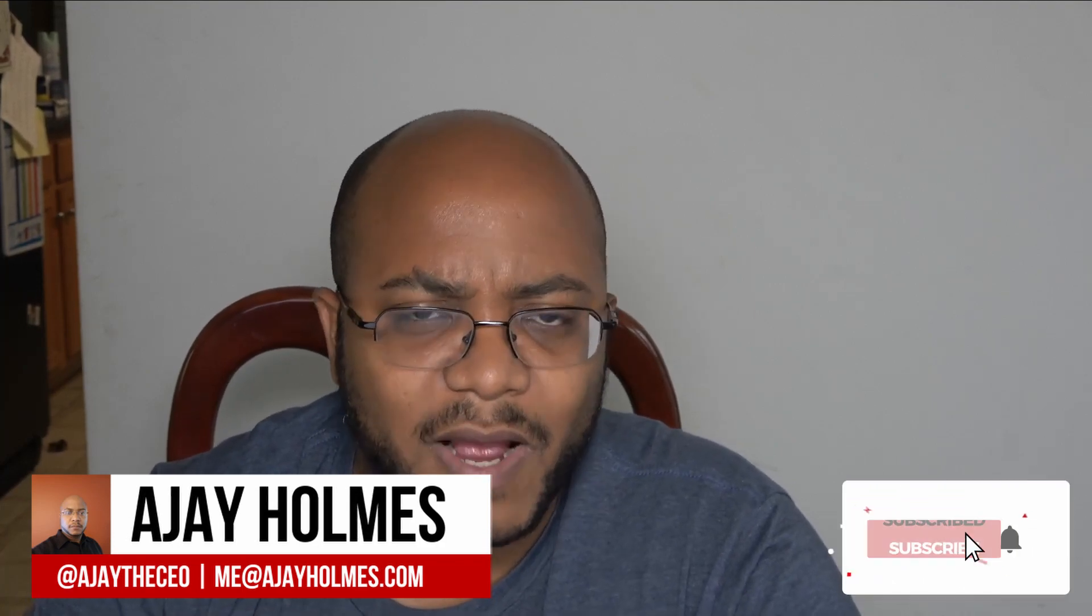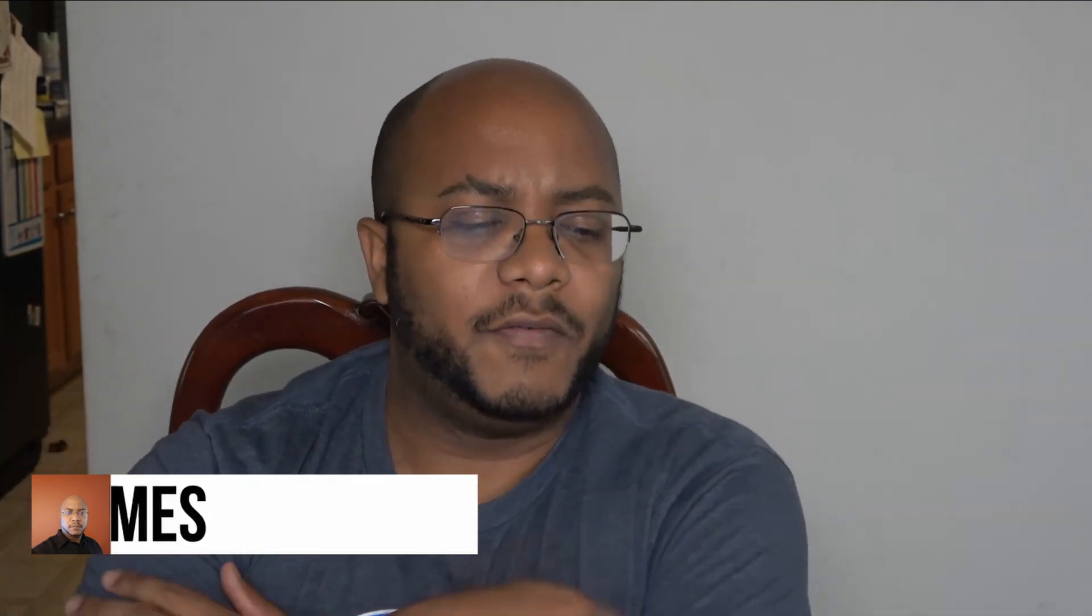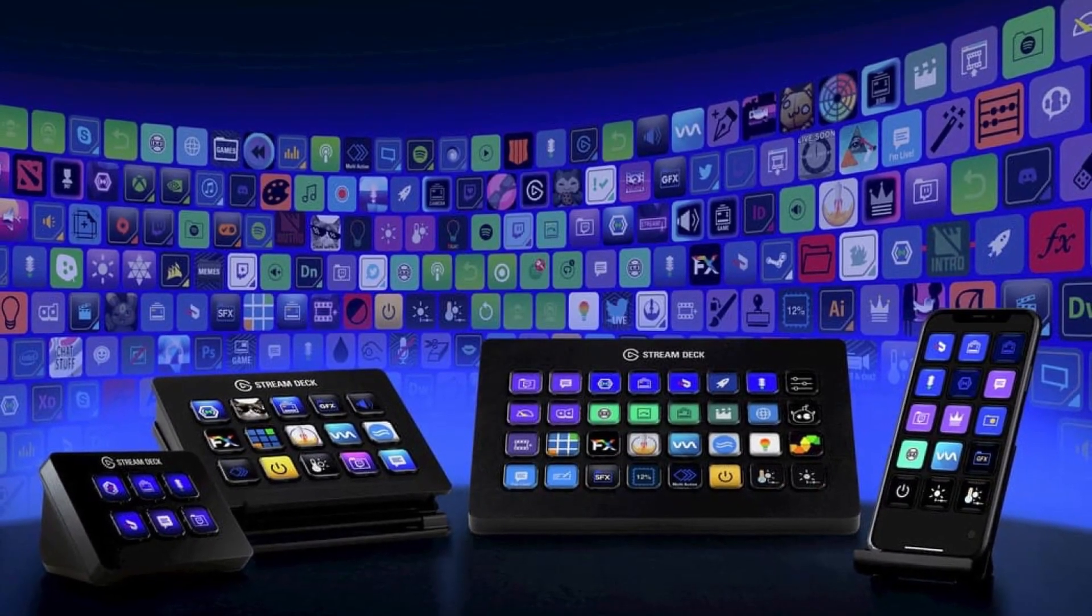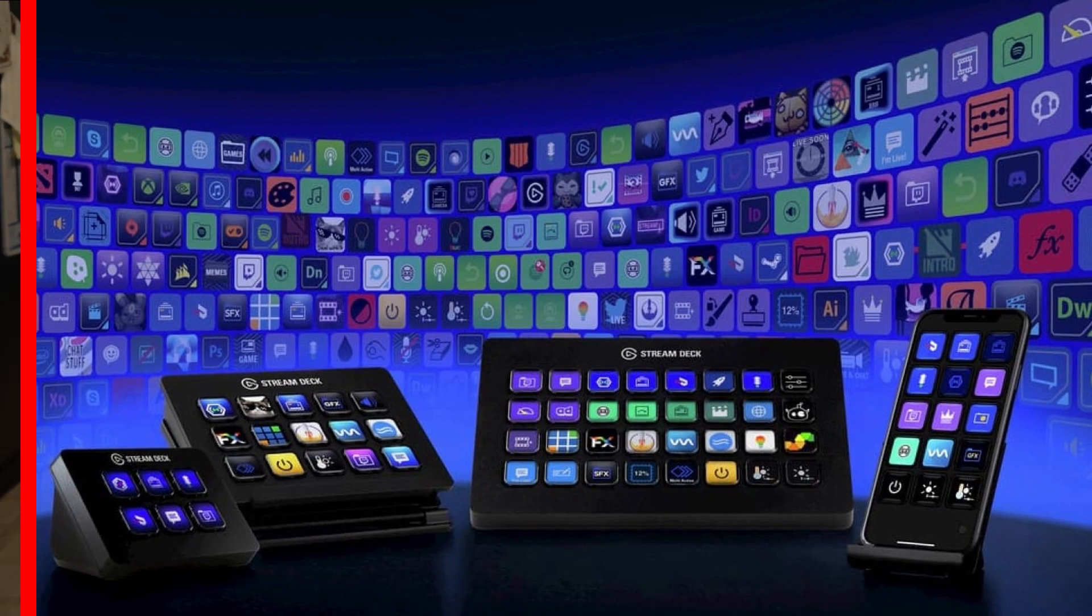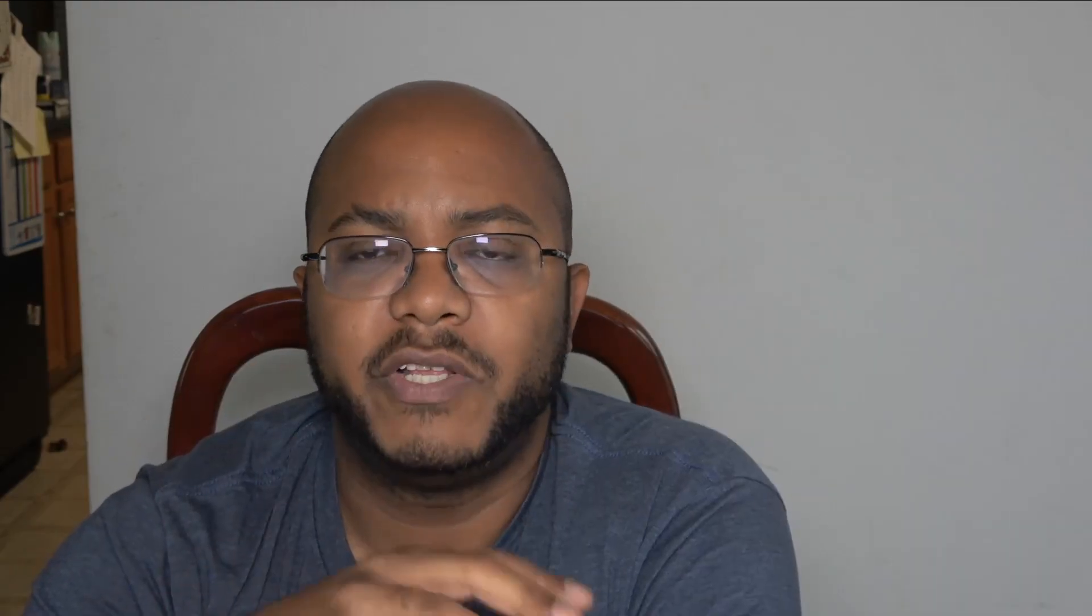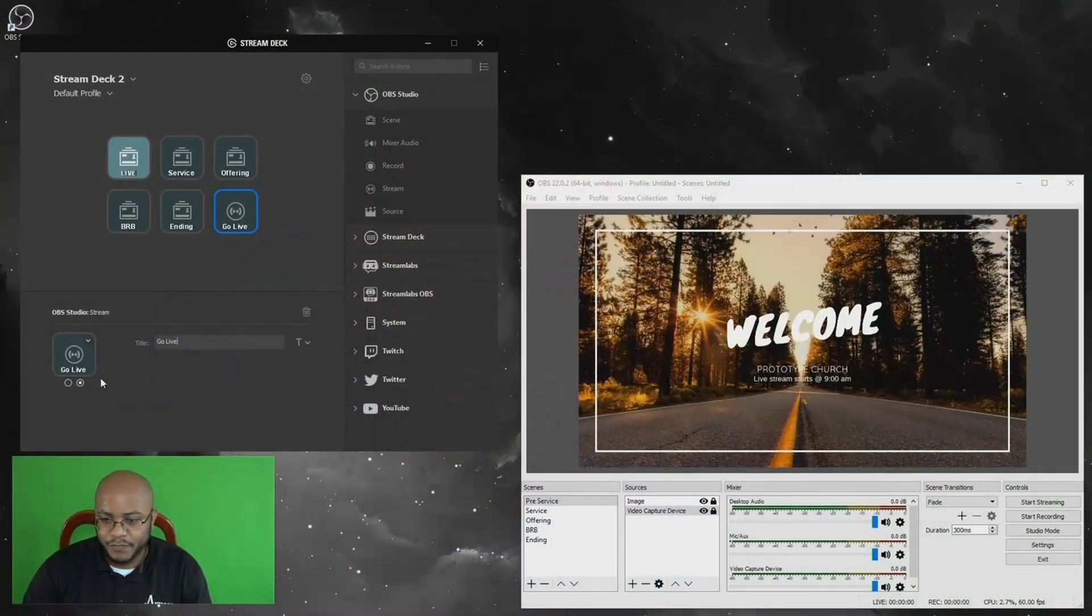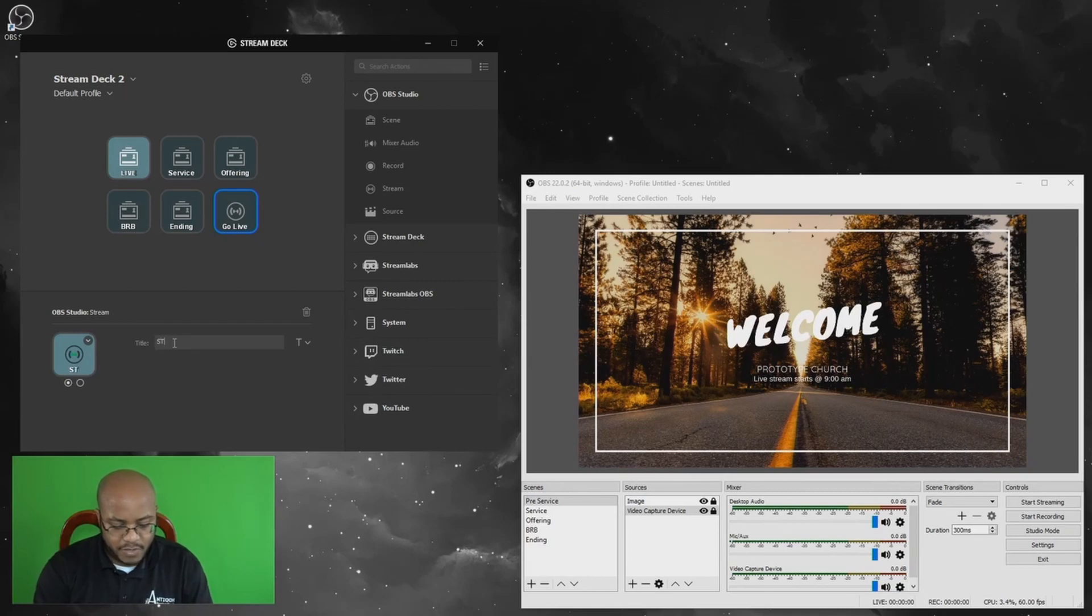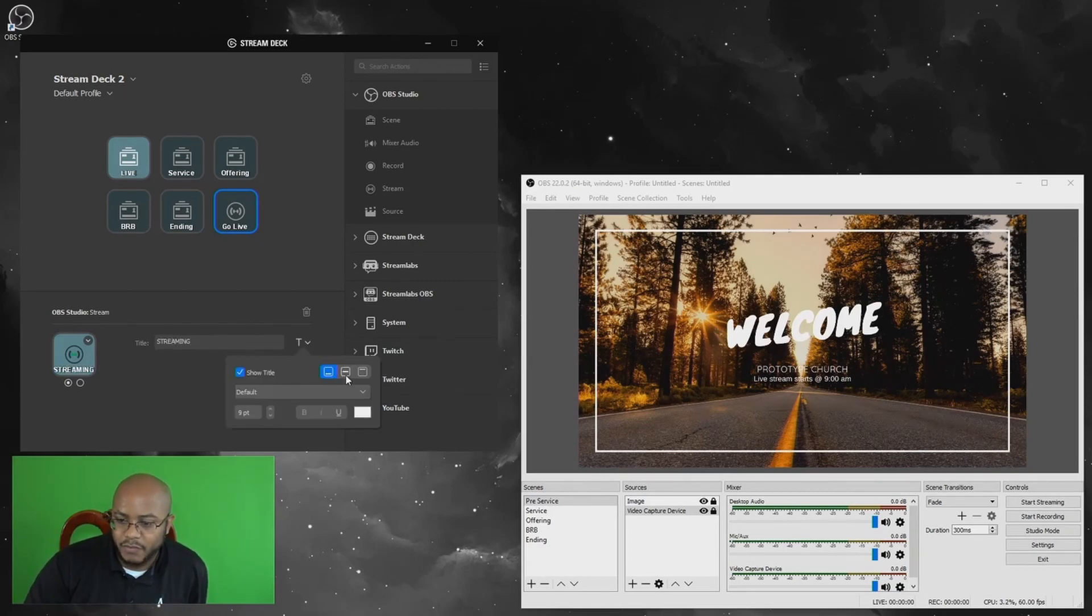So I love the Elgato Stream Deck. I've been using it for years, and there's so many ways that you can program this thing. I actually used the mini version for our live streaming PC to make it very easy to control our live streaming in a church environment for people who are non-technical. They only got to press buttons one through six, and that's pretty much it to go between scenes and everything.